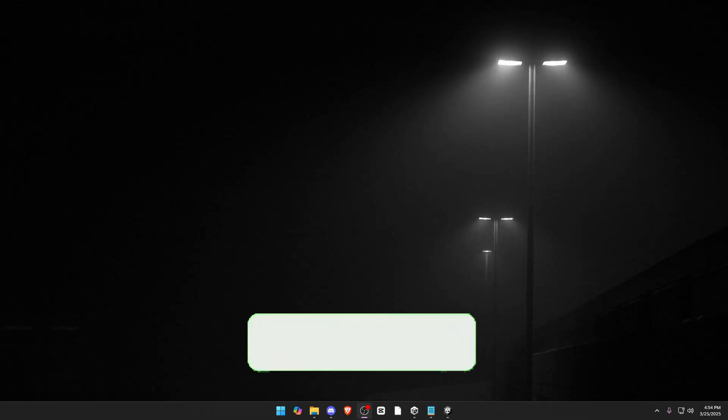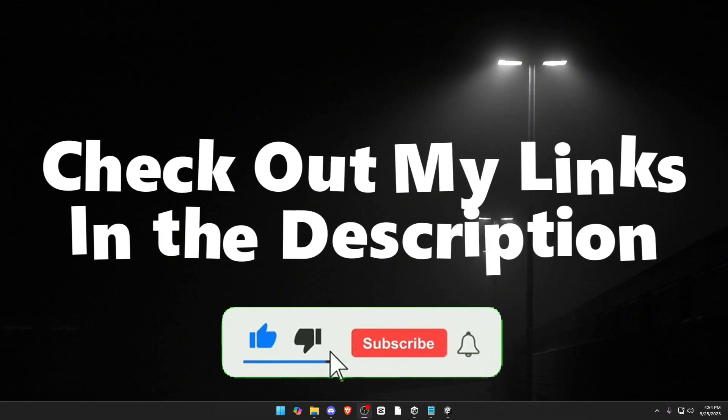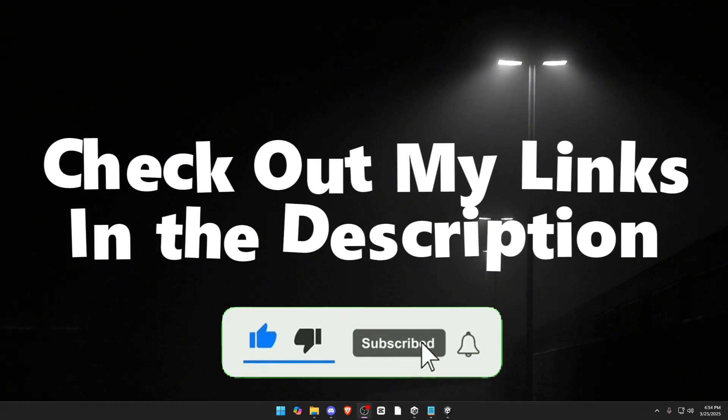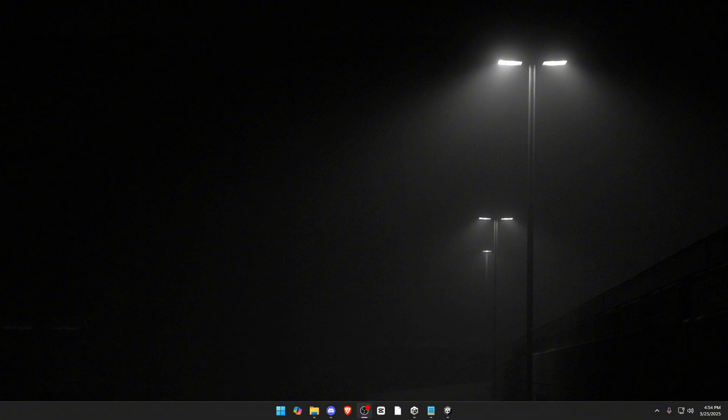All right, that's it for this tutorial. If you want to check out my Fiverr or anything, all the links for that stuff will be in the description. Make sure to subscribe. If you need help, join my Discord server, and I will be in there to help you. Thanks for watching, and I'll see you guys in the next one.